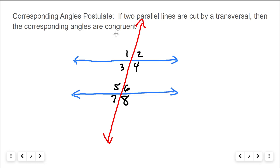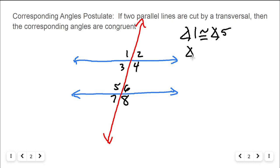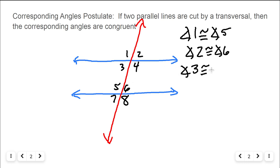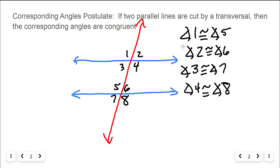Their measures will be equal. Corresponding means they're on different line intersections but in the same location. So angle one will be congruent to angle five — they're both in the top left corner. Angle two is congruent to angle six, both in the top right. Angle three is congruent to angle seven, and angle four is congruent to angle eight. These corresponding angles are congruent because the two blue lines are parallel — we put the little arrows there to mark that.